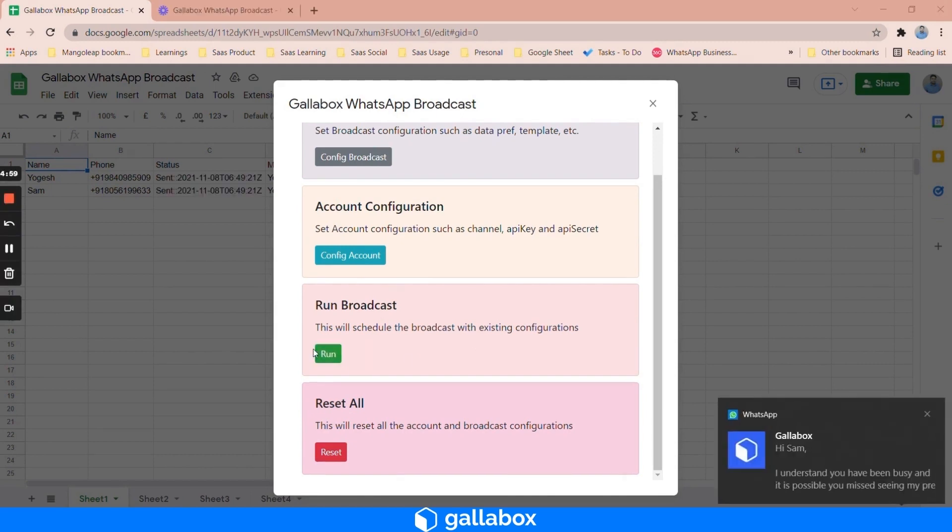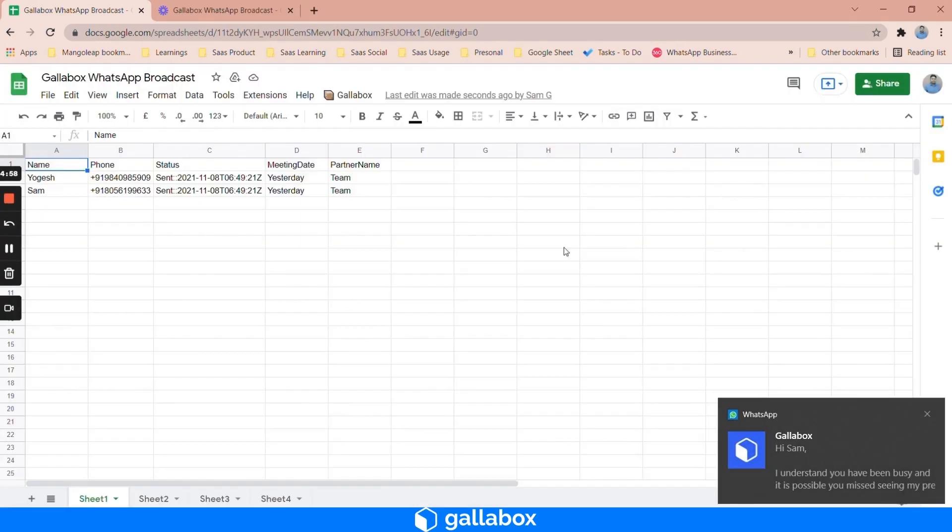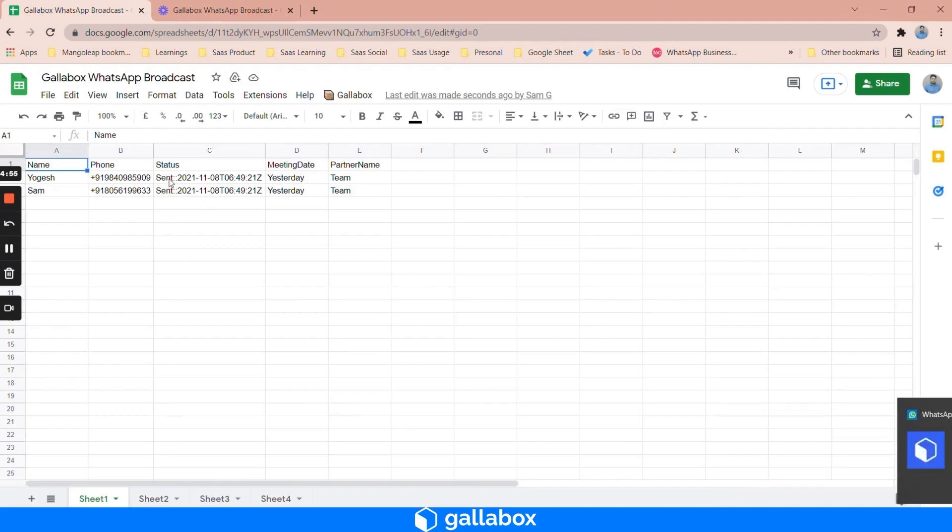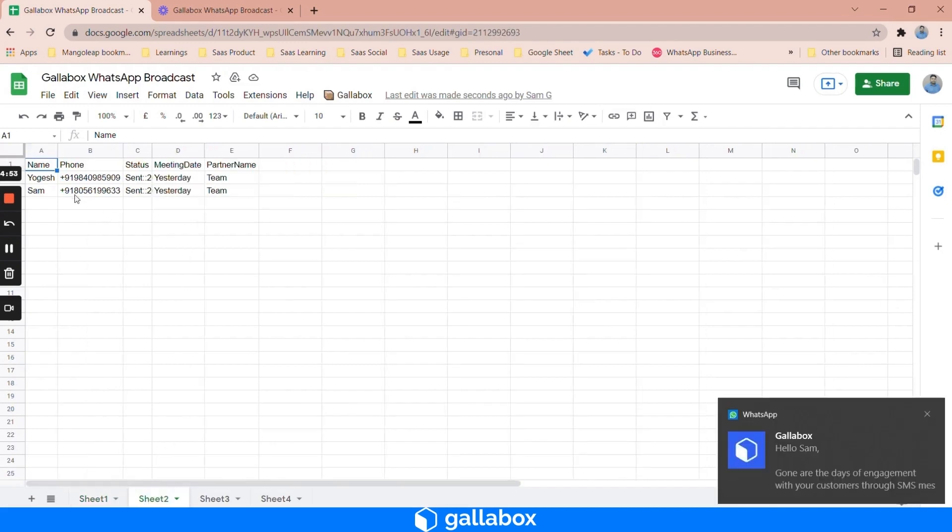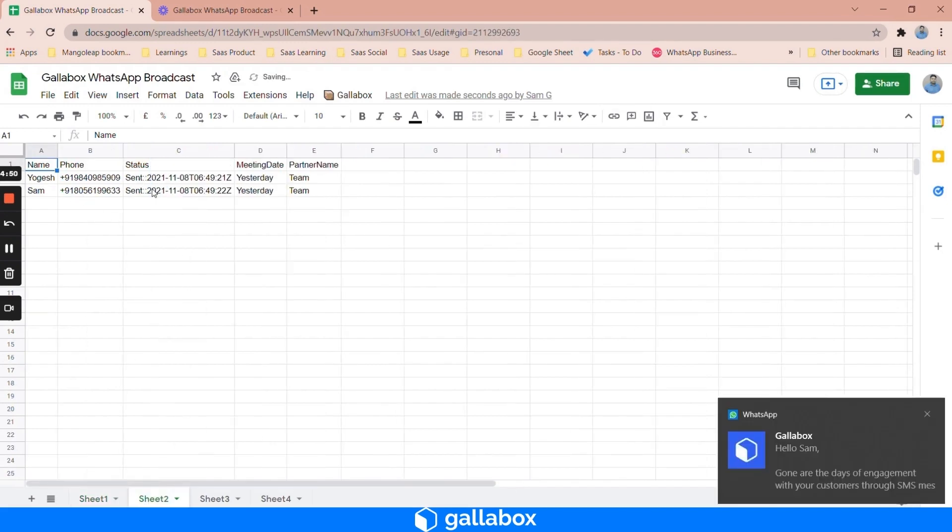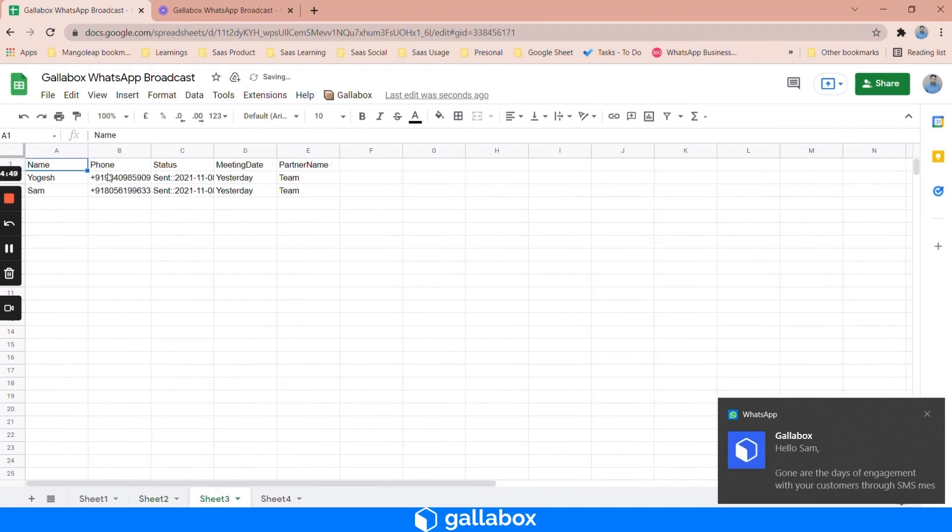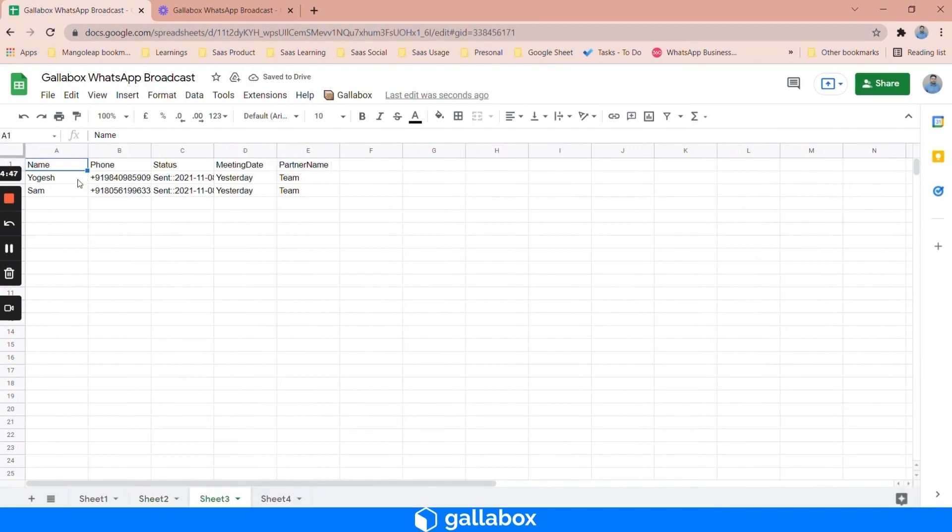Once the status is changed to run, then you can just close this tab and you'll be able to see that all these messages which we have configured in different sheets have been sent to particular contact data. You can even see in sheet 4 as well.